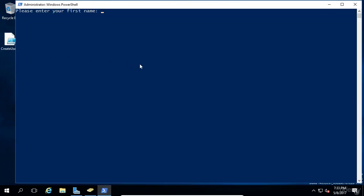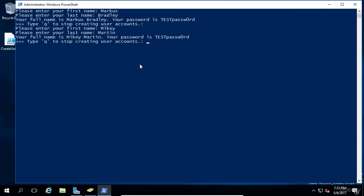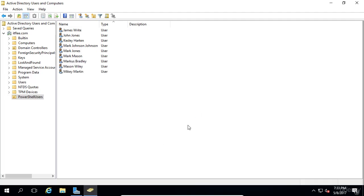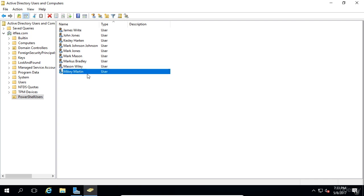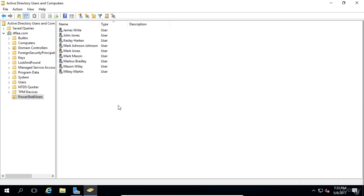It says please enter your first name, Marcus Bradley. It says type q to quit. No, we're not going to do that. We'll make another one. Mikey Martin. We'll just say quit. Now if we pop into Active Directory, we've now created a Mikey Martin and Marcus Bradley. We can see that it's very easy to do this. If we need to create another account, we can just right click and say run with PowerShell.